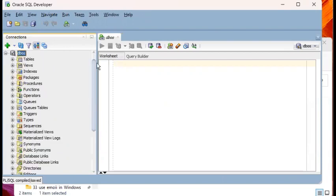We're looking at SQL Developer, which is the IDE tool of Oracle Database. It comes bundled when you download and install the Oracle Database software.